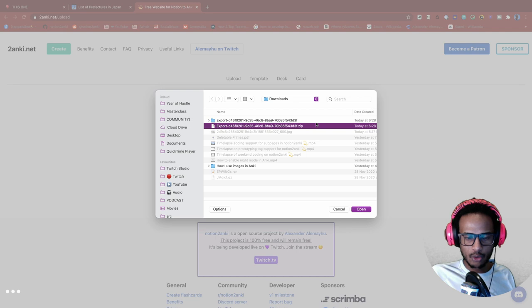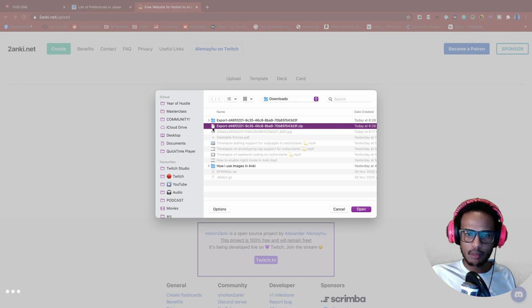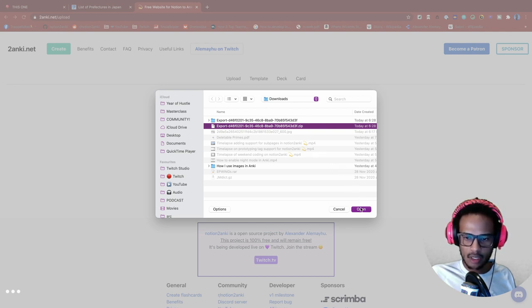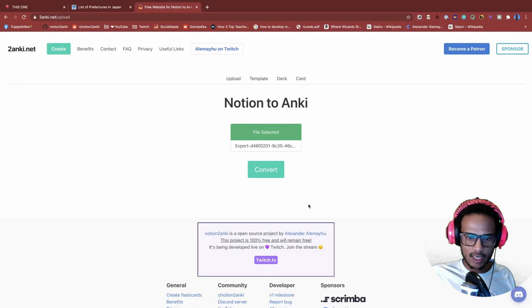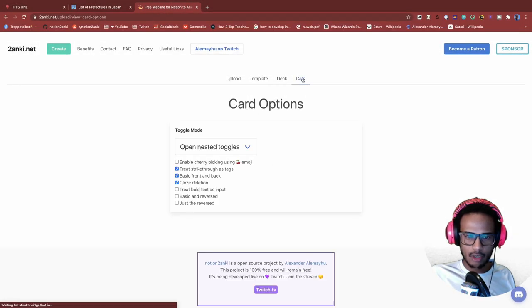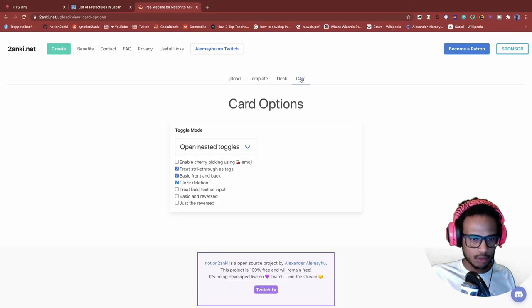Then you don't, if you don't have images sometimes you might get the HTML file when you export. But in this case we have images. So pick that one. And then let me go on the card option to make sure.